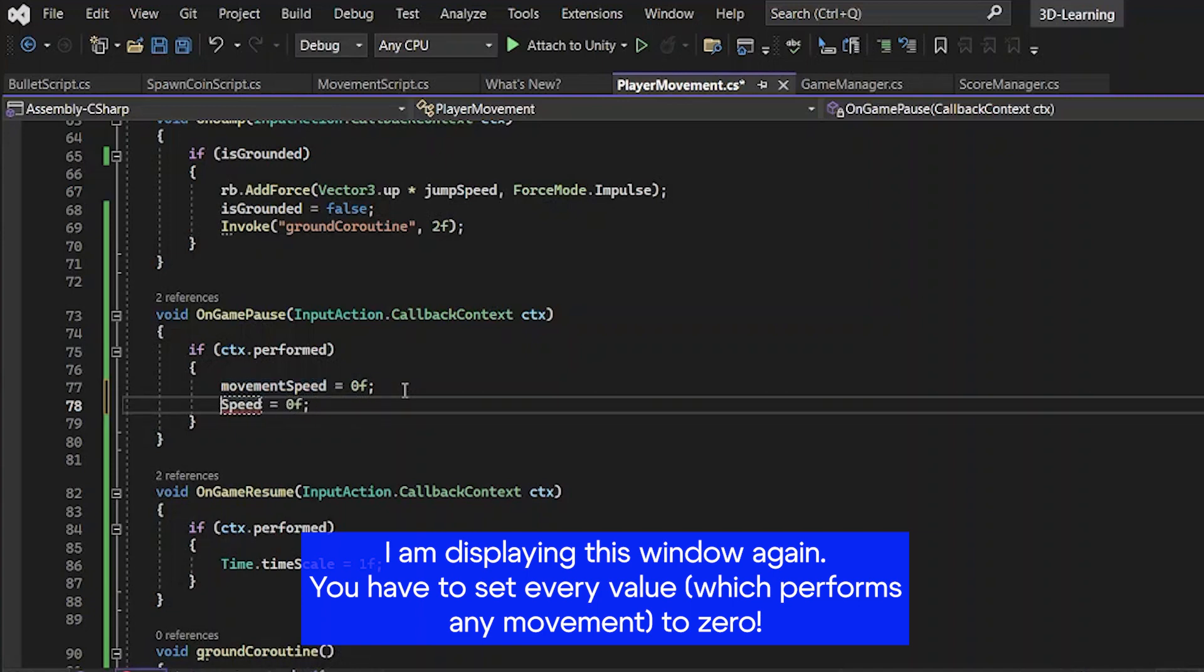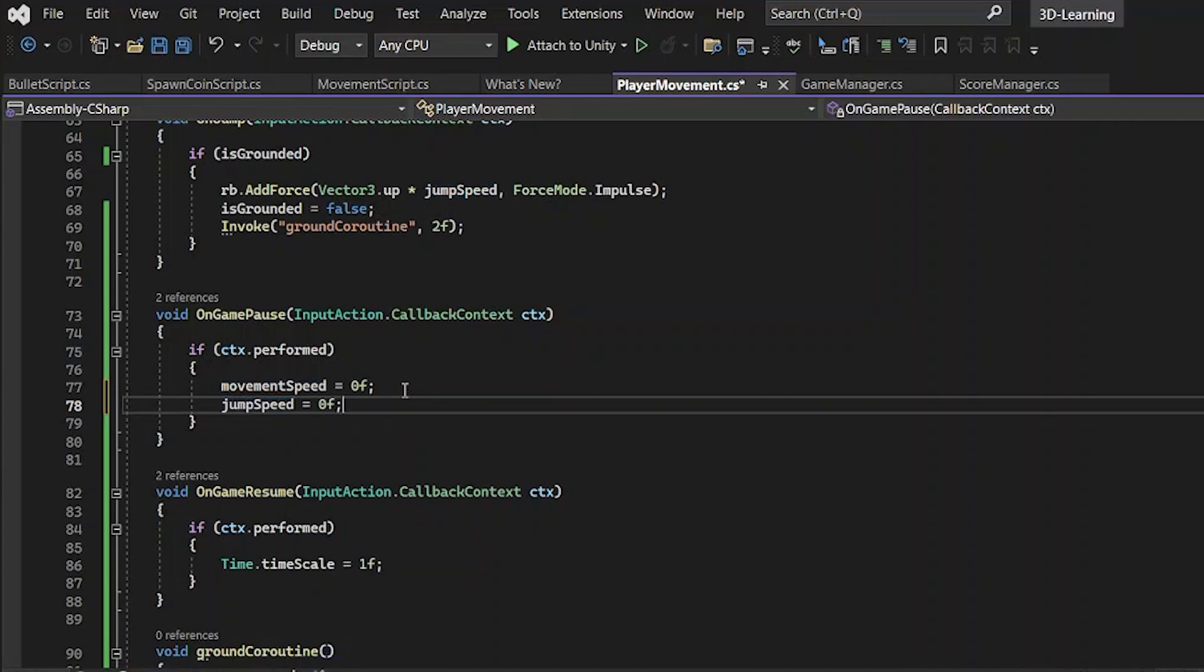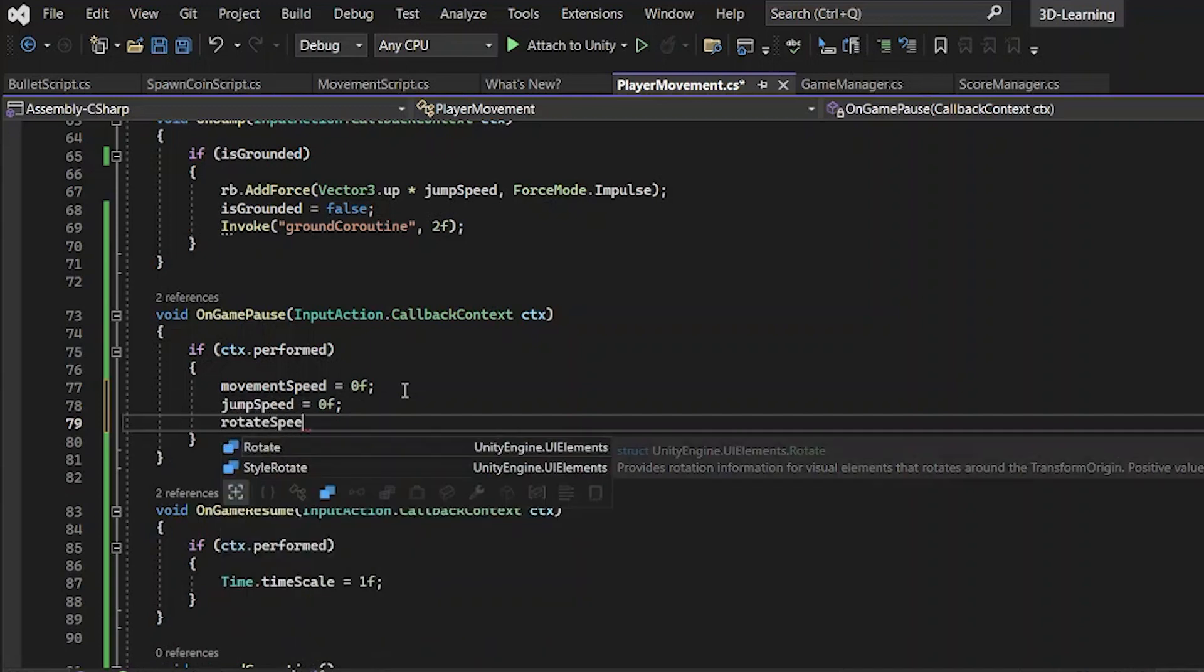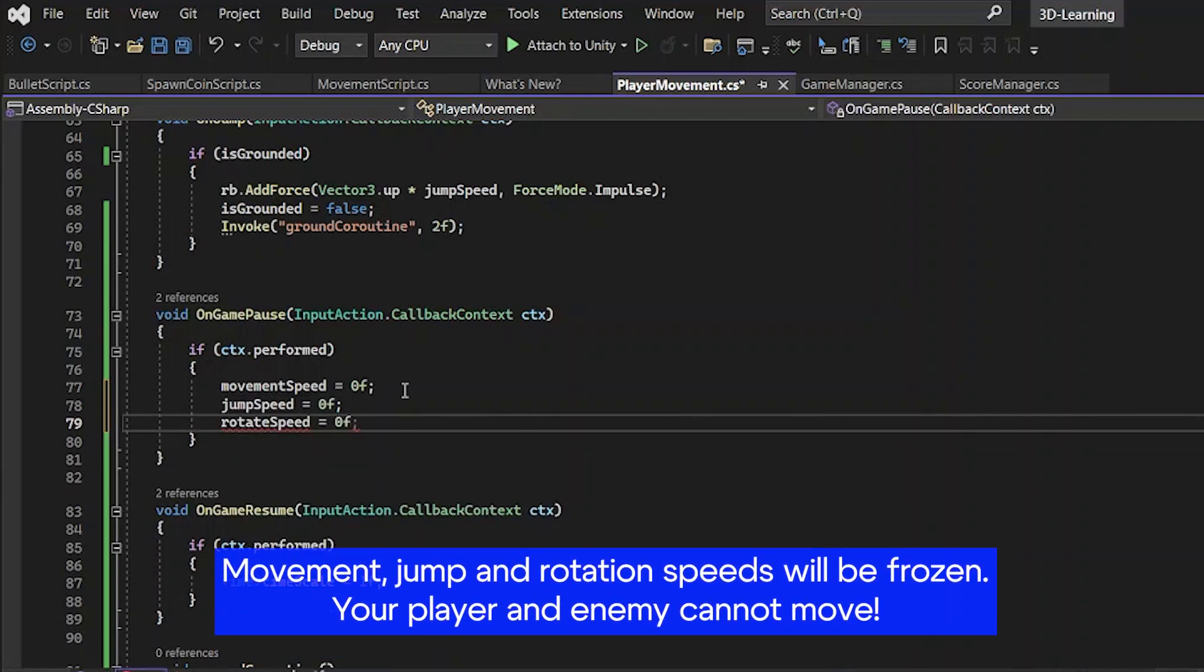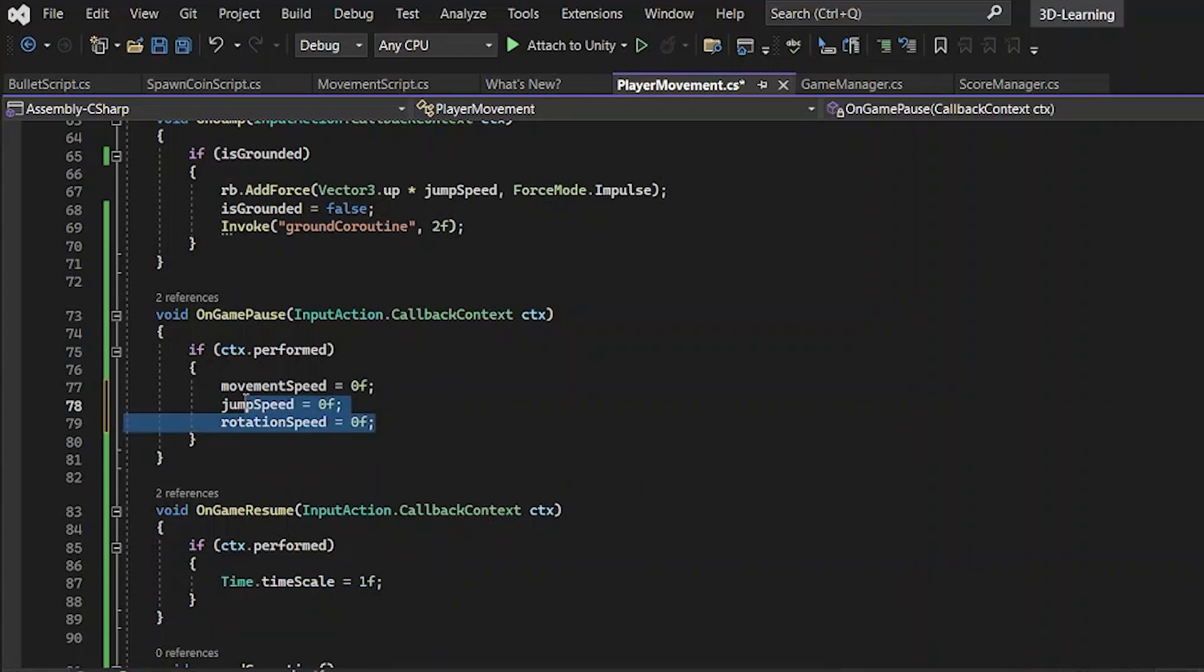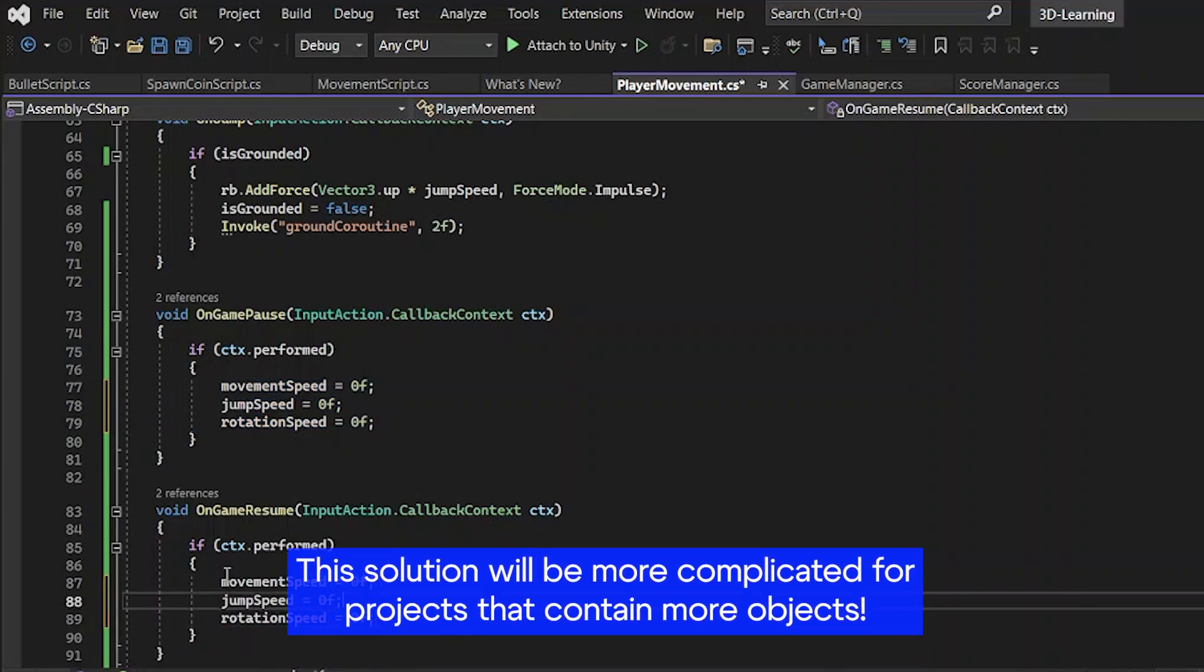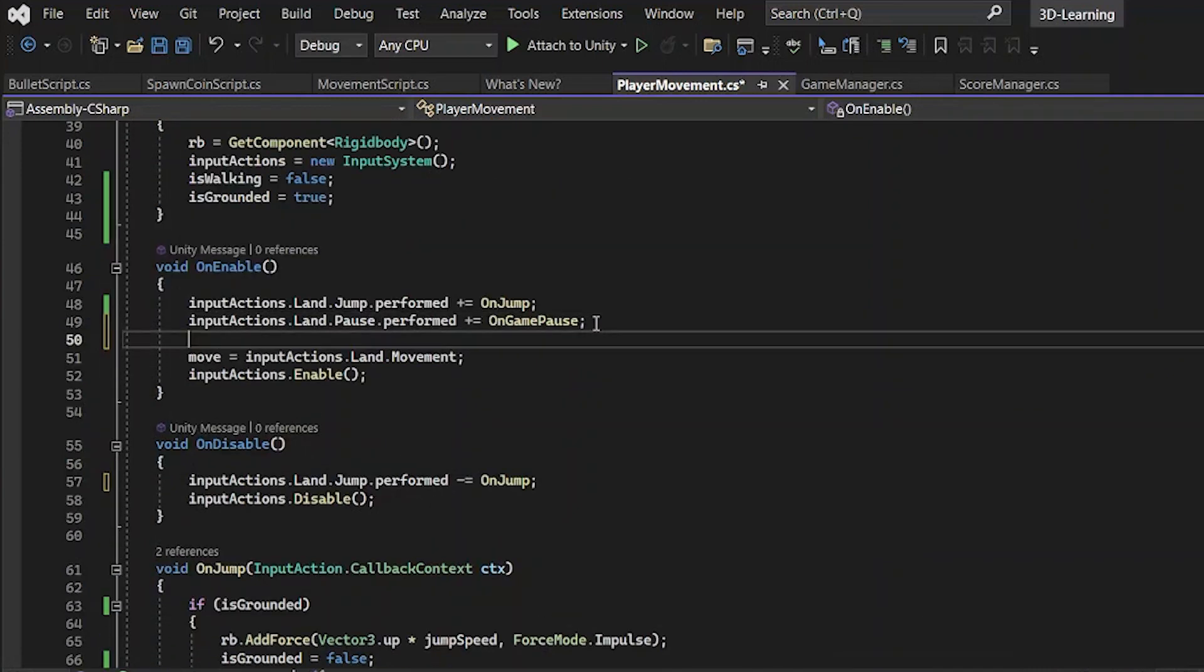Now you have OnGamePause and simply call it void OnGamePause. And inside this void, you first have to define when the jump speed, movement speed, rotation speed and other movable values are equal zero. But you have paused the game. What now? How can you continue playing it? Well, the answer is simple. You need to add OnGameResume.